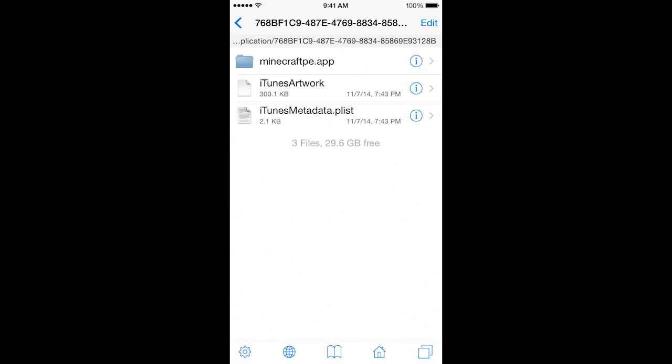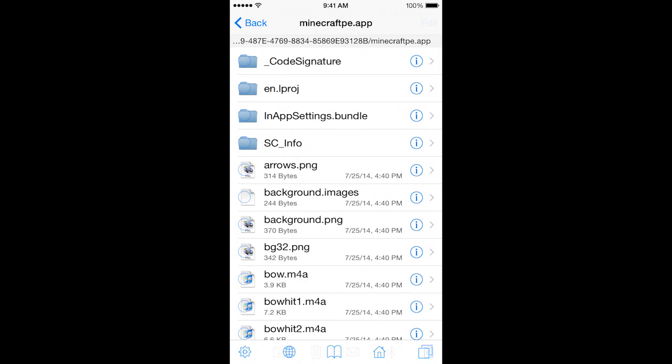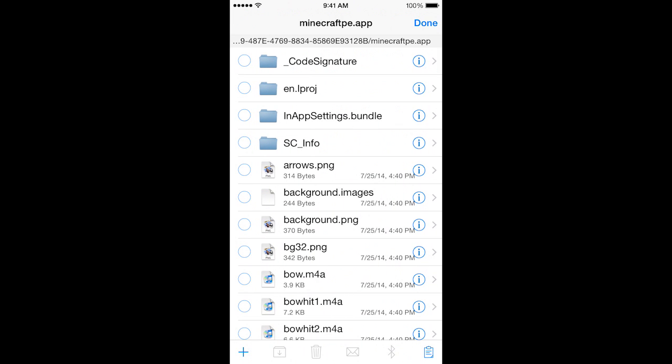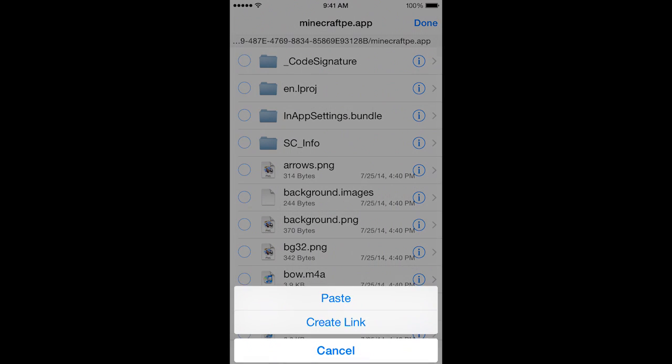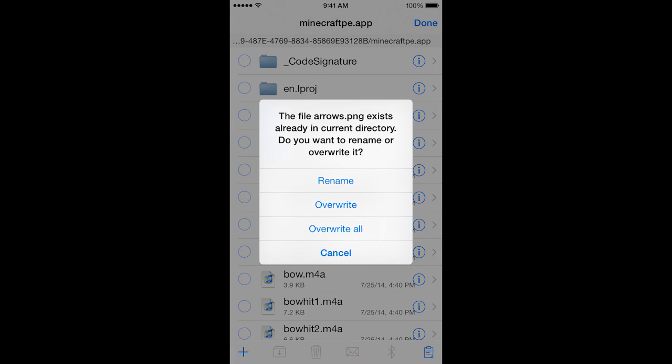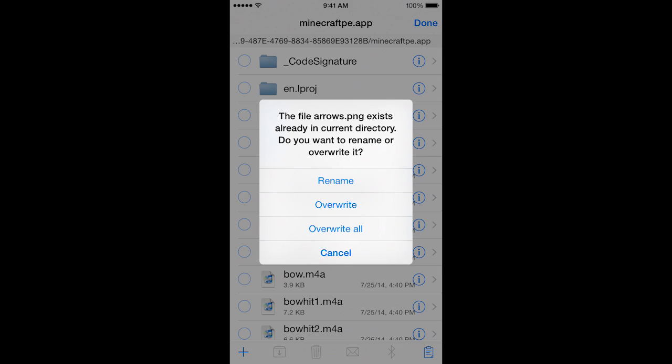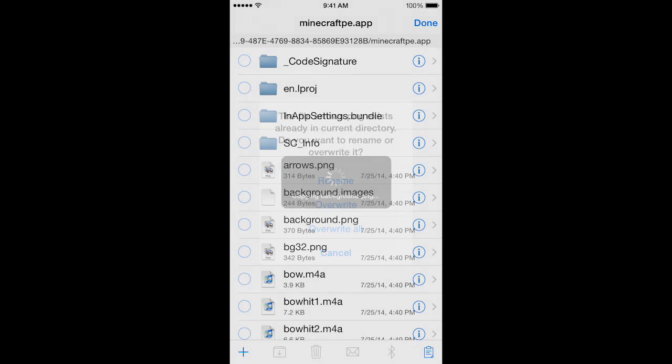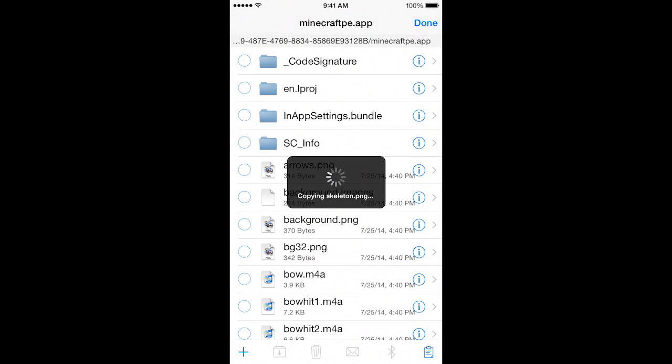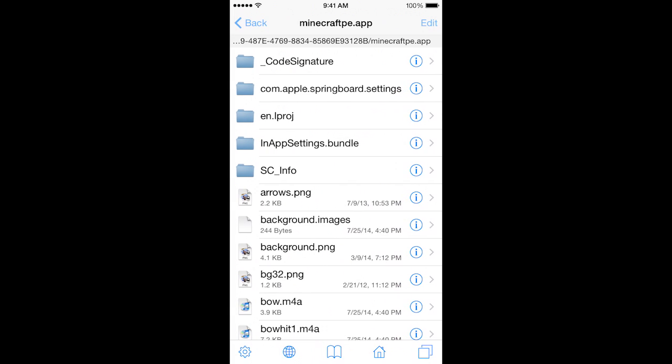Once you've found your Minecraft PE.app, you're going to go ahead and click on that file and do Edit. Click on the clipboard on the bottom right and do Paste. Now, a prompt is going to come up here and you're going to tap Overwrite All. You want all the textures that we've copied to overwrite into Minecraft Pocket Edition. Then, you go ahead and click Done.